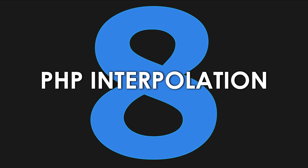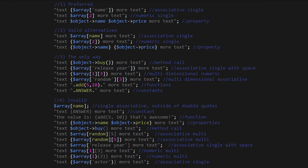Hey guys! What's going on? It's Clevertiki and in this video we're gonna cover PHP interpolation. What is interpolation? Well, it's a way to access arrays and methods and properties inside double quotes.